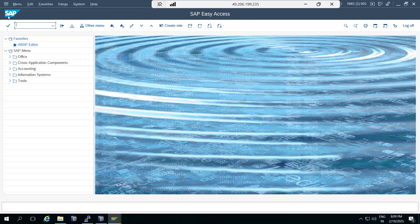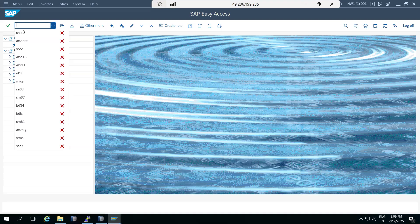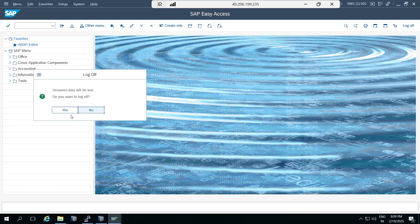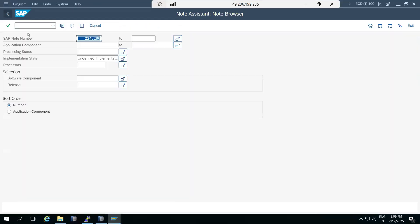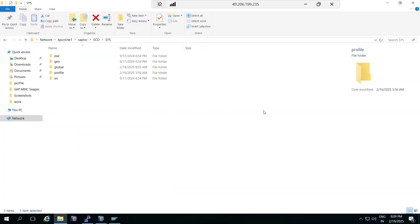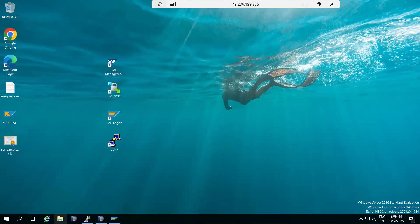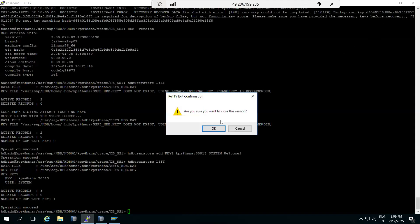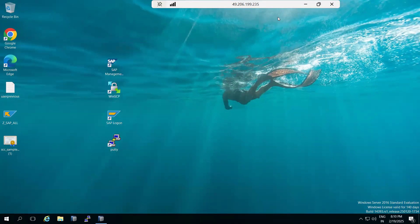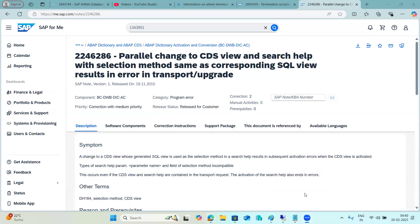SNOTE is the transaction code to implement notes in any SAP system - whether ECC, NetWeaver, S/4HANA, CRM, SRM, or Solution Manager. During support pack upgrade time you may receive many notes to implement, and that will give you more experience with note implementation. Any questions? Let's practice, and we'll continue tomorrow.